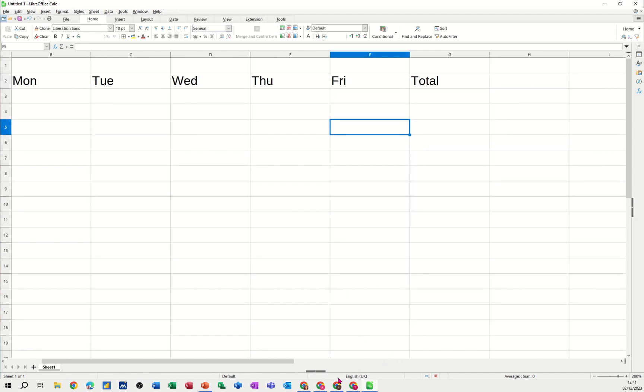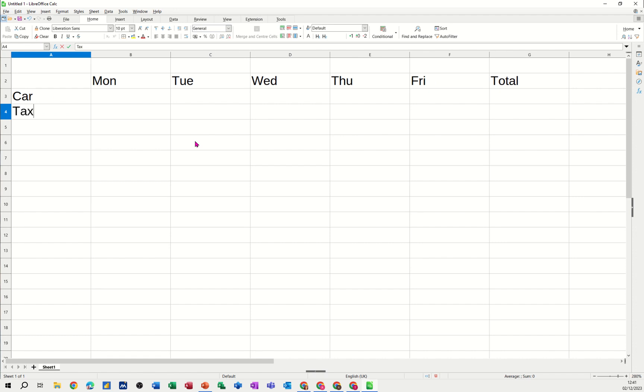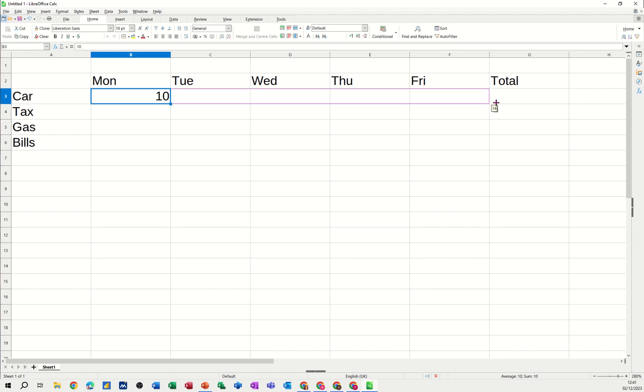Come back over the other side a little bit and then we'll just do some categories. So car, tax, gas, bills etc. If I type in some figures, type 10 for the first one, get a little black cross and pull it over. You can see they're increments like that.